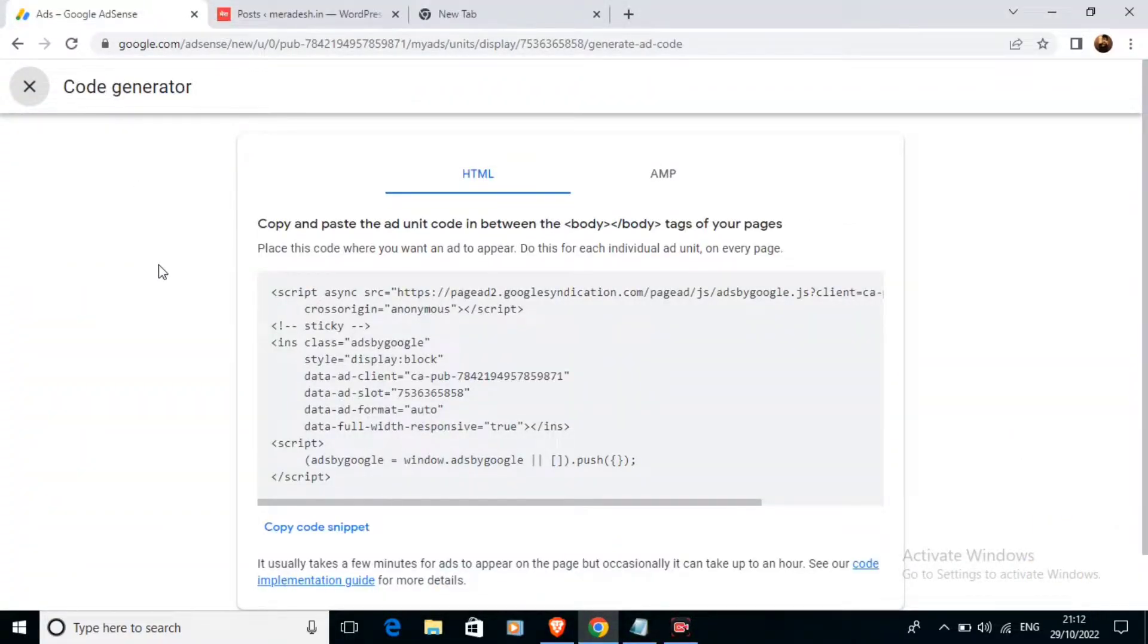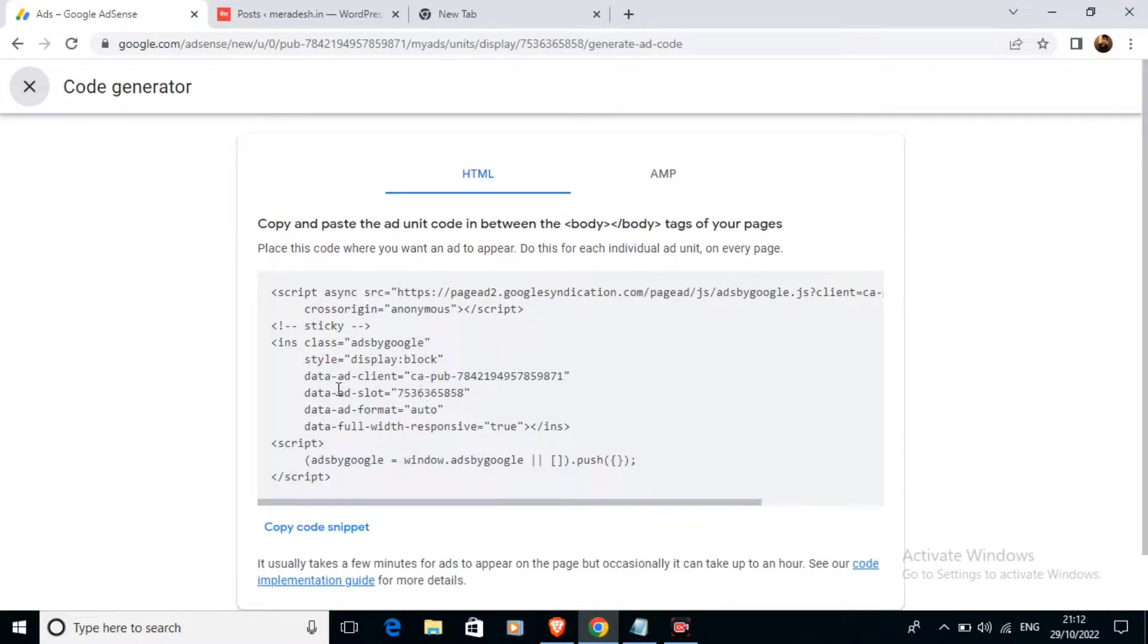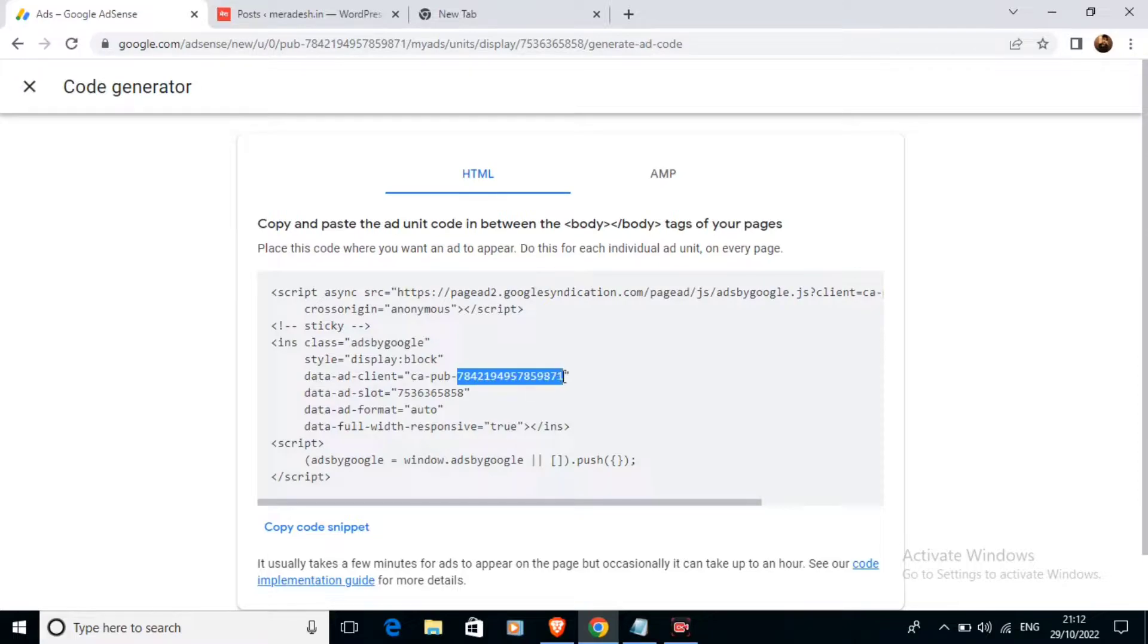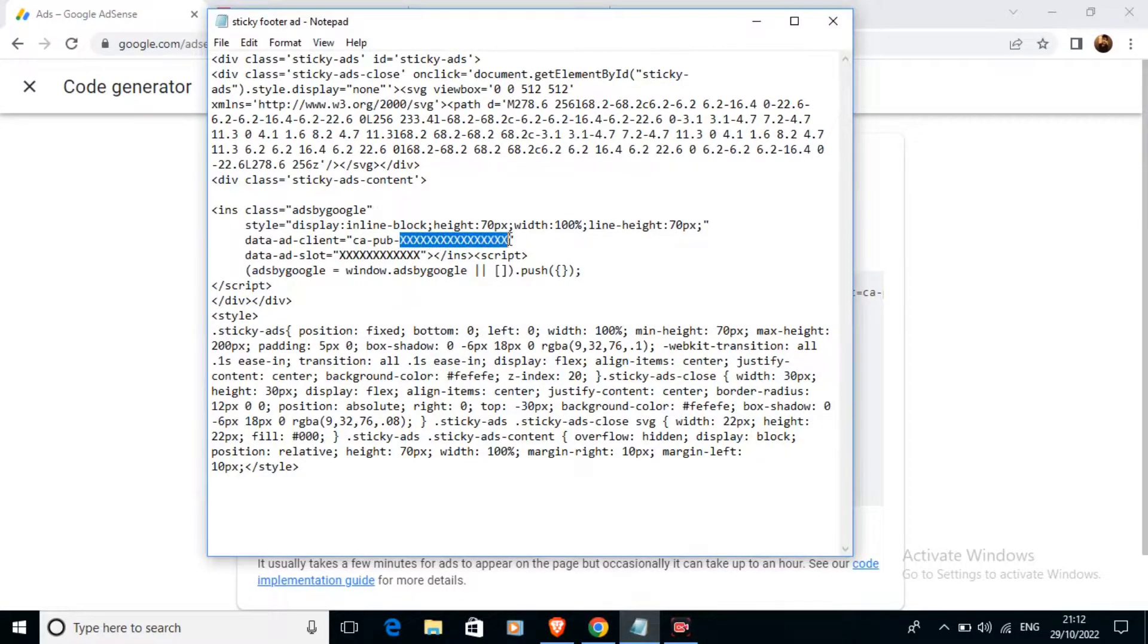I have already created an ad which I am going to use as my sticky footer ad in my website. And for that I have to copy the publisher ID of my AdSense account. As you can see I am copying my publisher ID. I am just going to replace this X with my publisher ID. You can see ca-pub and my publisher ID here.